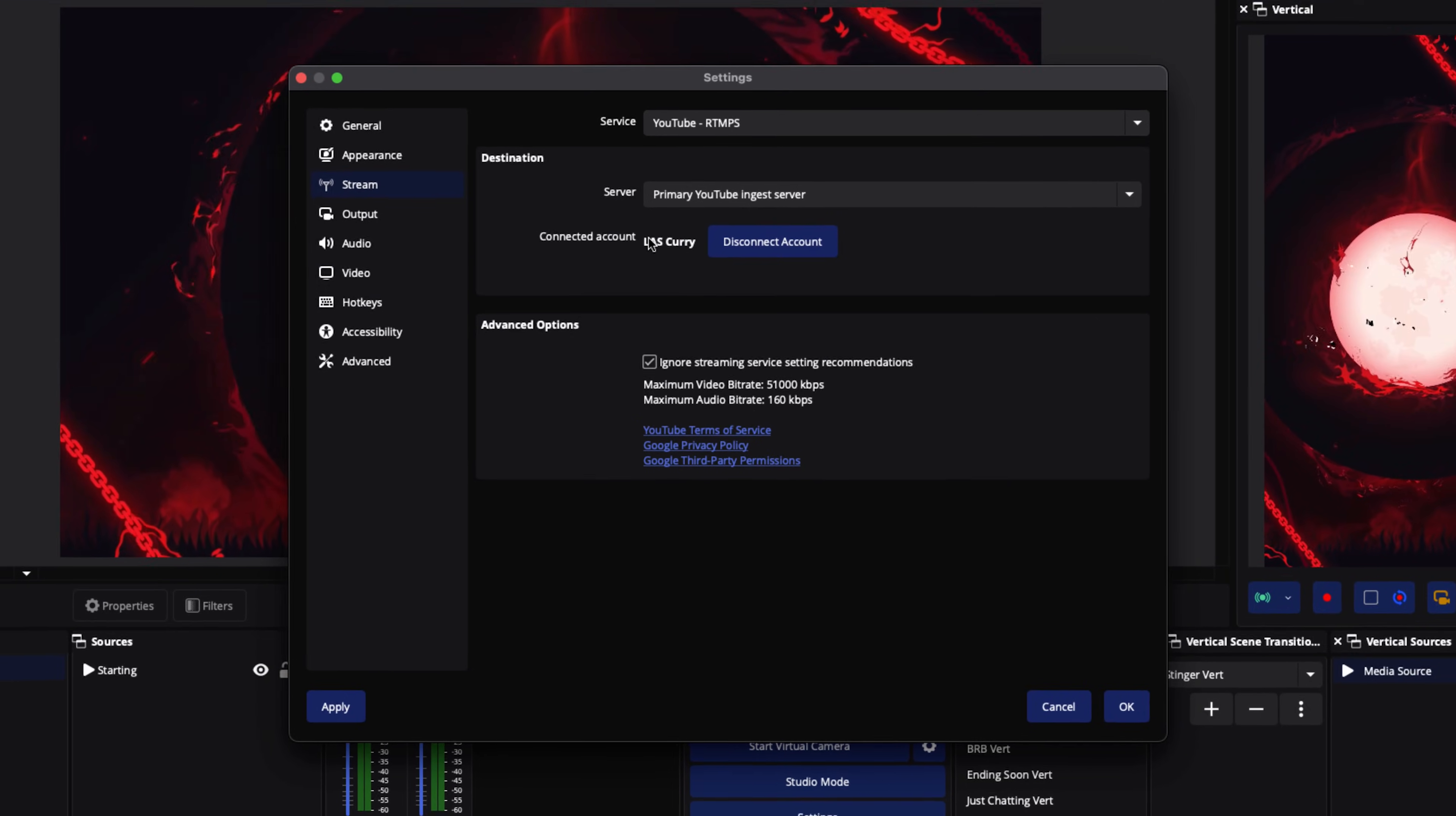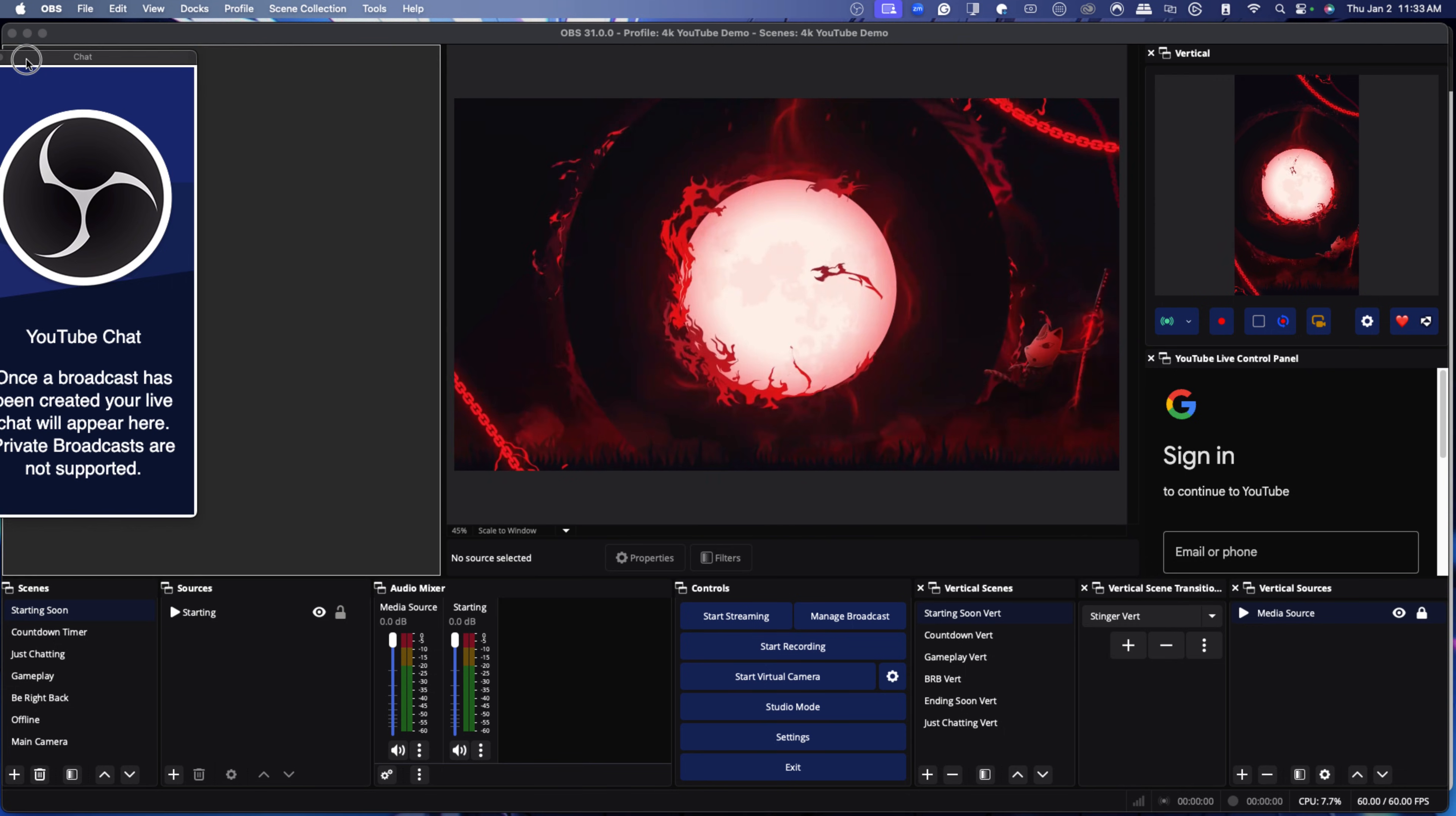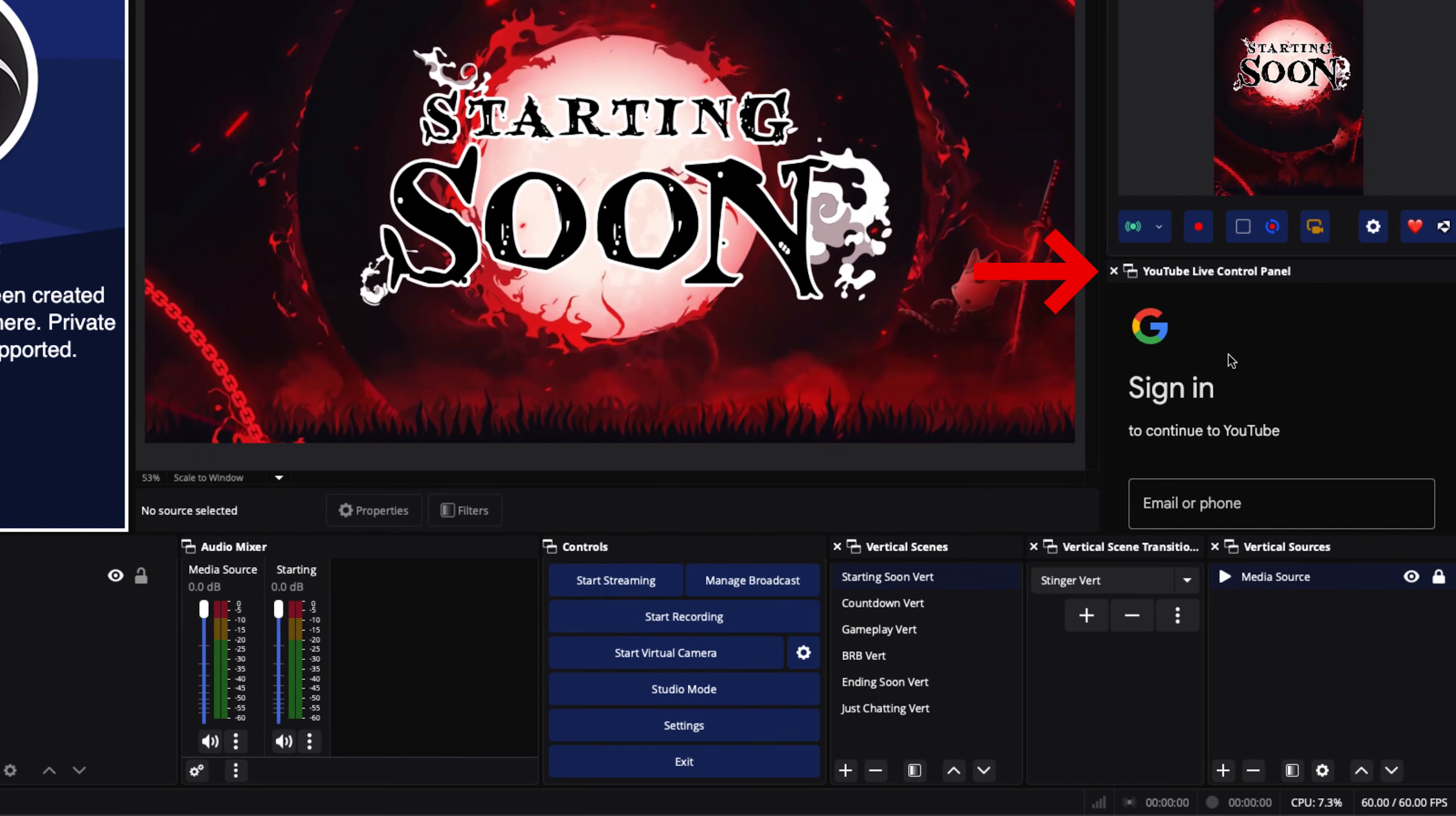And now you'll see that your account is connected. We want to select ignore streaming service recommendations because we're going to put custom settings that's going to make our stream look professional. Select OK. And now our chat comes up. You can drag this and place it on the left-hand side and adjust this. Once a broadcast has been created, your live chat will appear here. So every time you go live, the chat's going to pop up here.